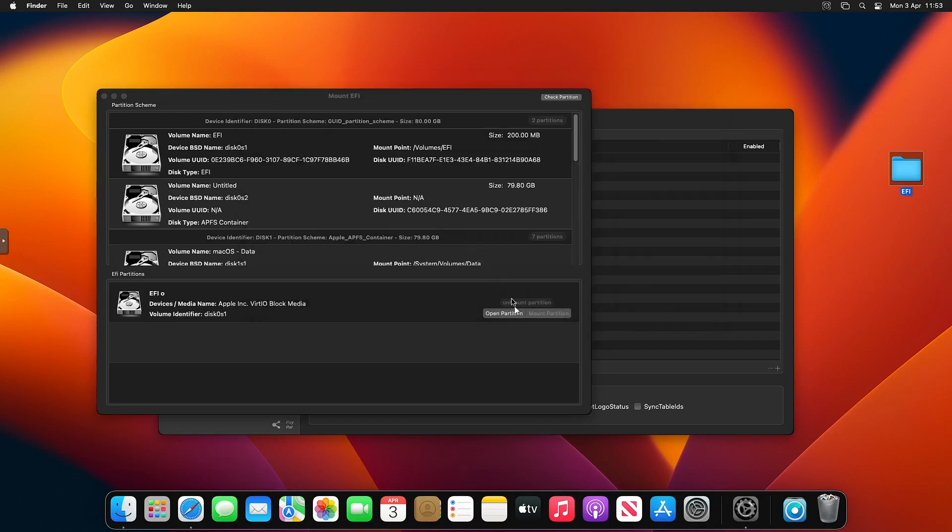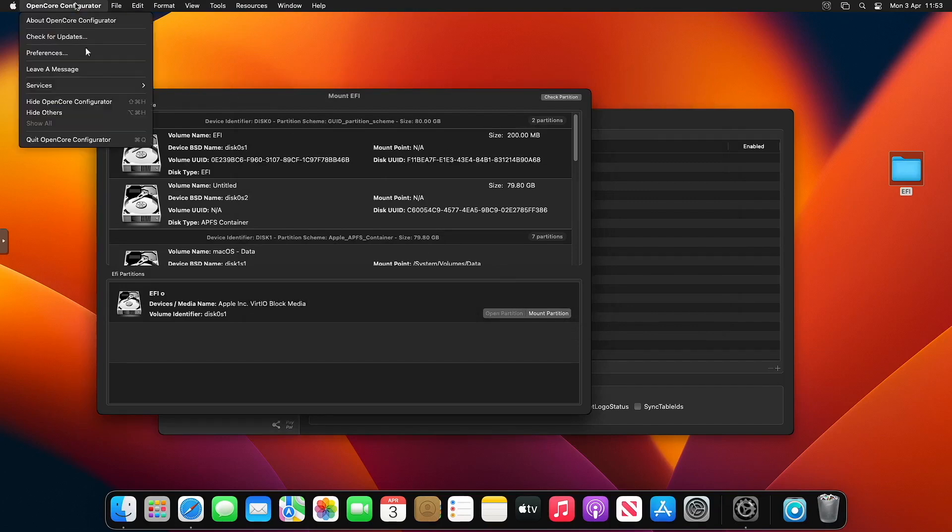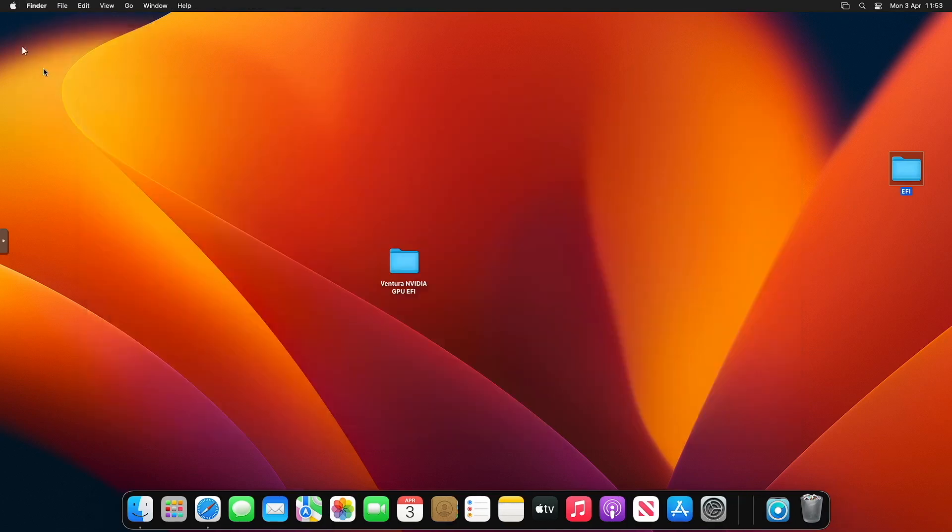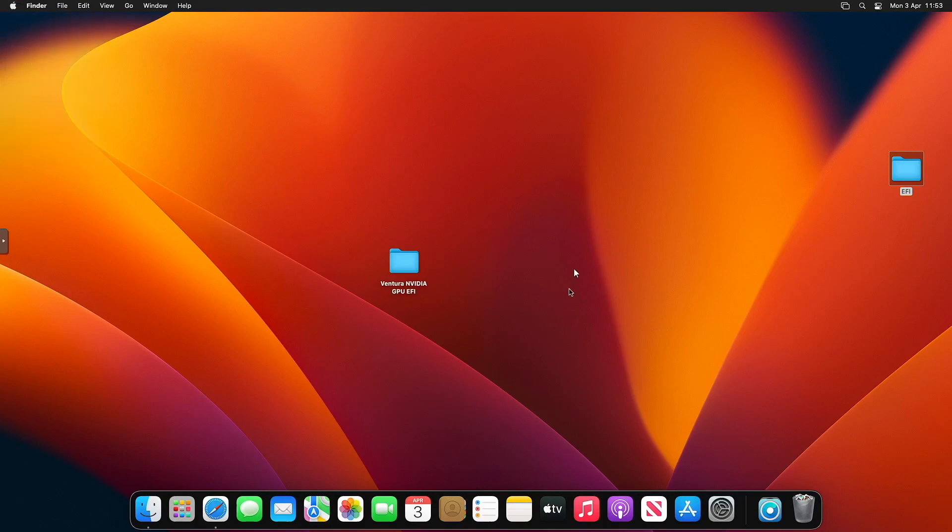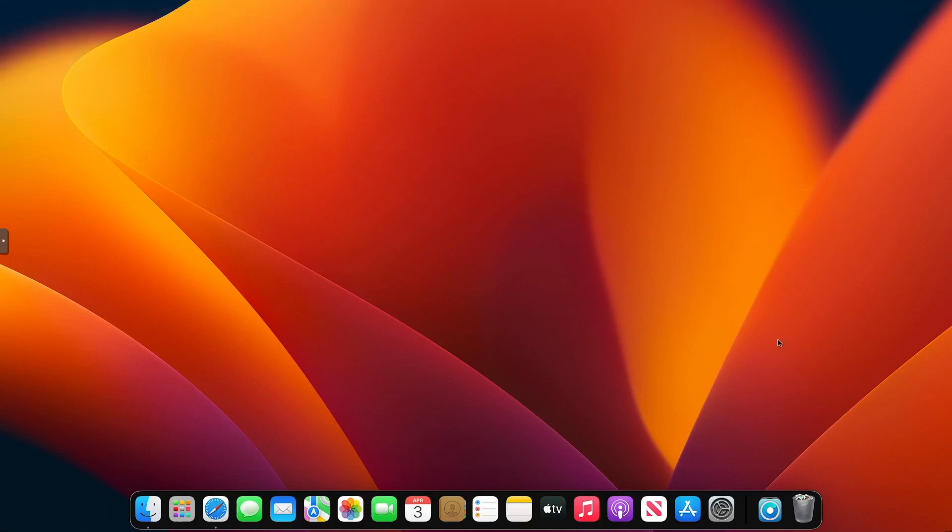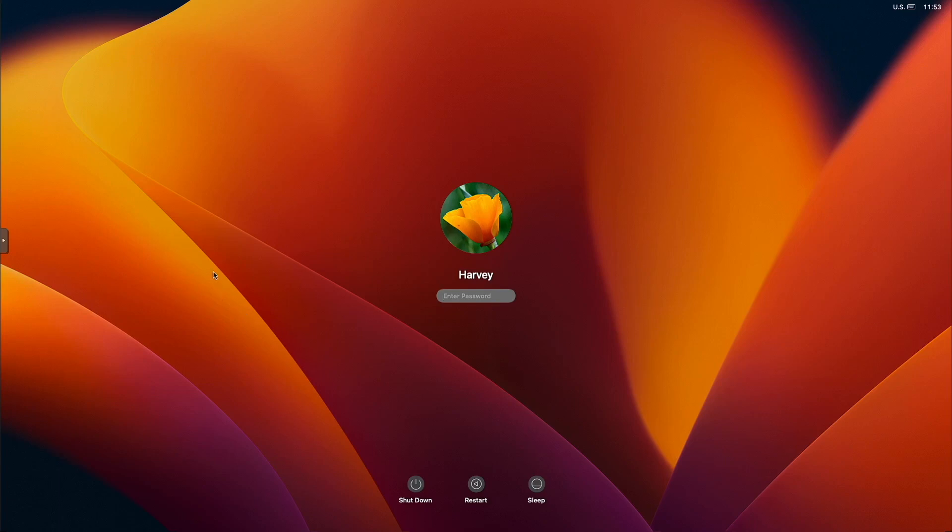Once that's in, all you want to do is close out all the windows, unmount the partition, quit OpenCore Configurator, and then restart your Hackintosh. So I won't keep you waiting. See you in a moment.